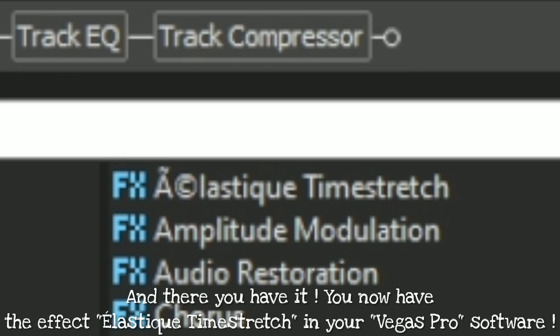And there you have it. You now have the Elastique Time Stretch effect in your Vegas Pro software.